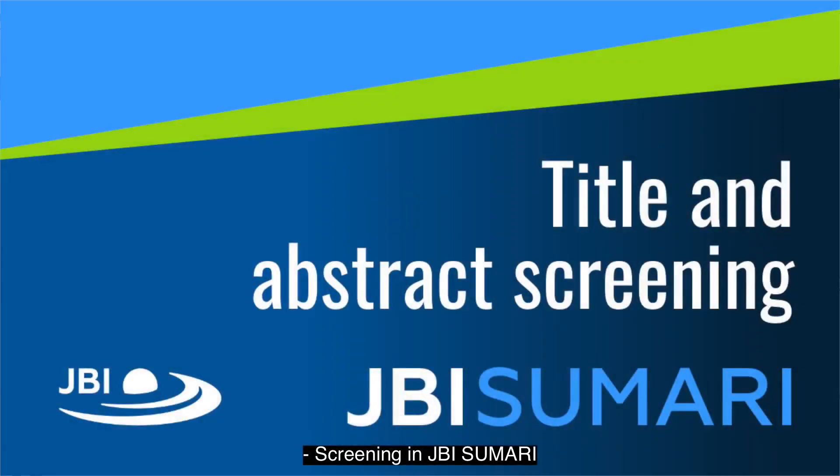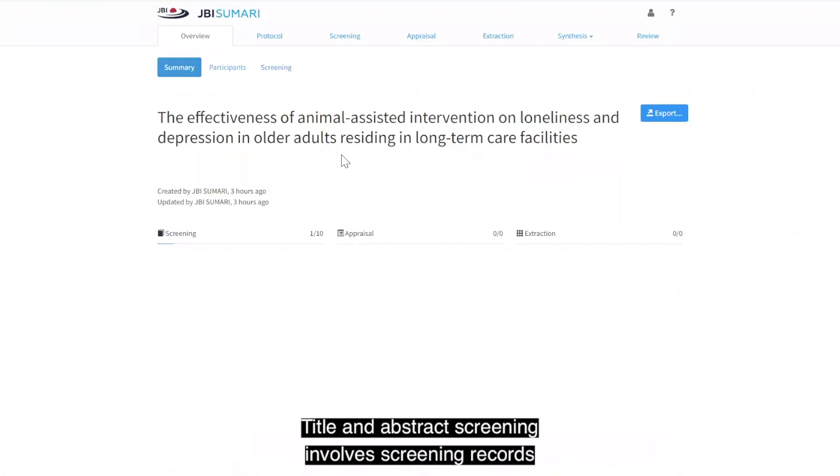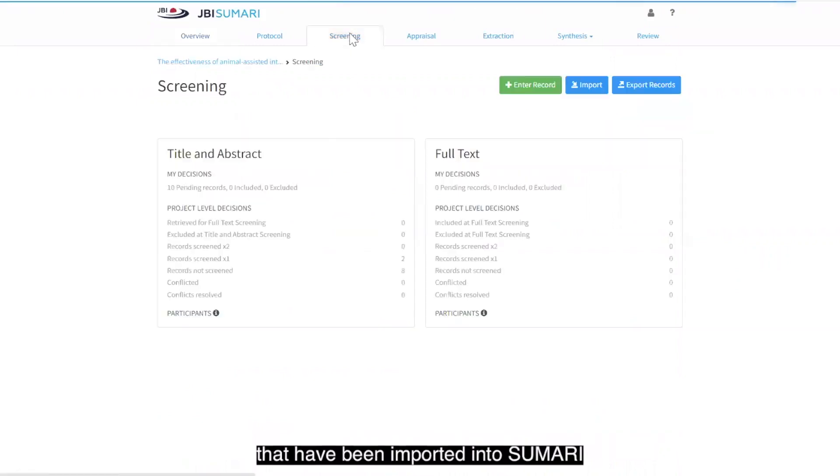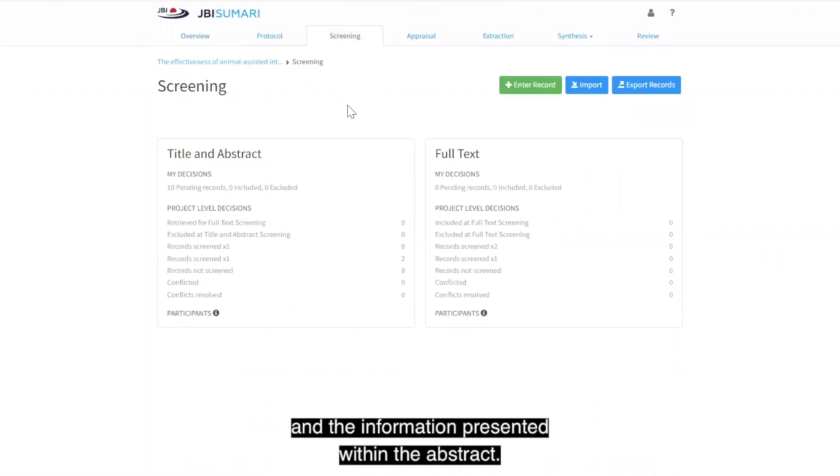Screening in JBI Summary can occur at two different levels. The first is screening at the title and abstract level. Title and abstract screening involves screening records that have been imported into Summary following your search based only on their title and the information presented within the abstract.